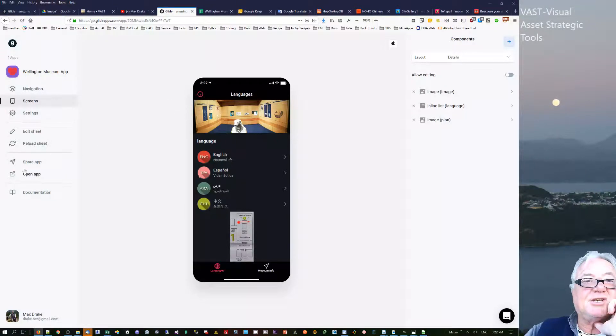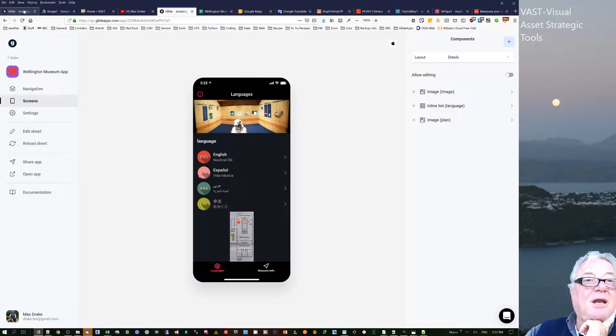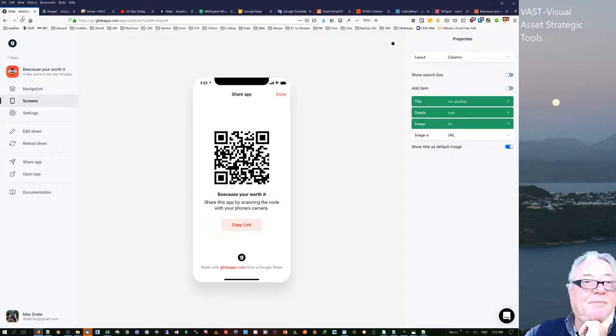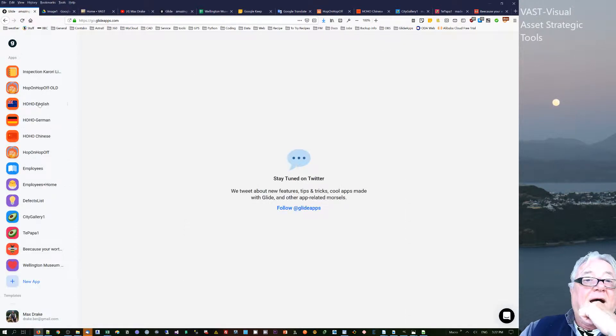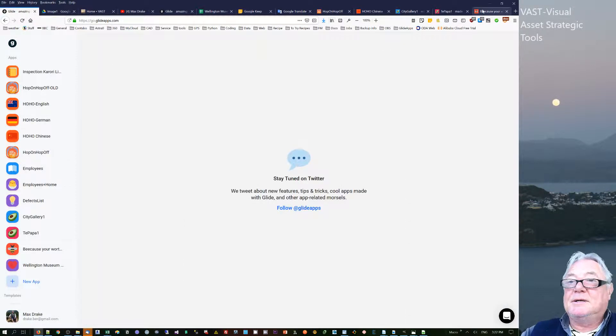Hello, this is Max Drake. I'd just like to talk to you today about Glide apps I've been building based on translation.